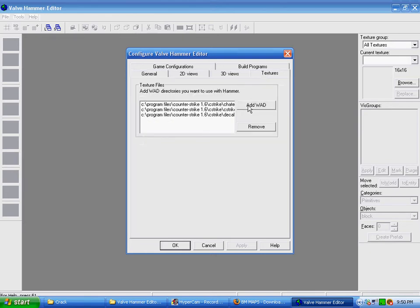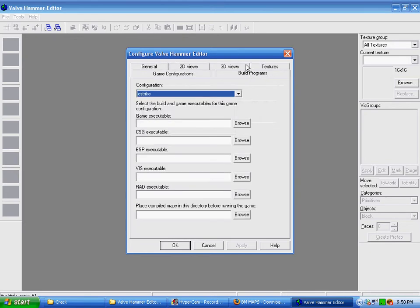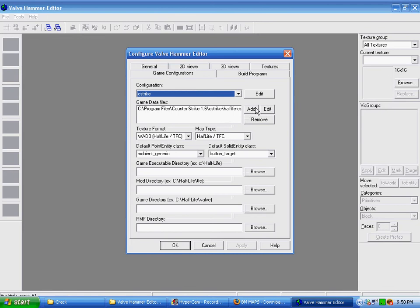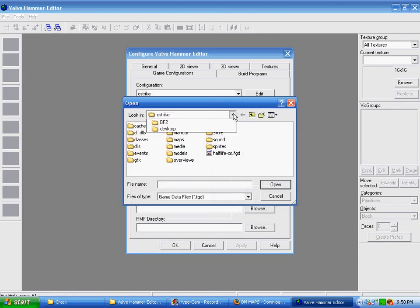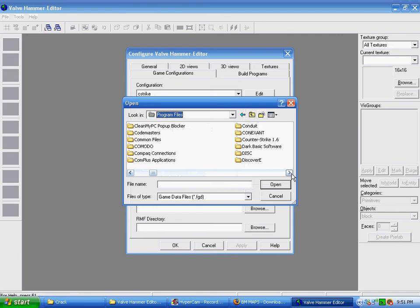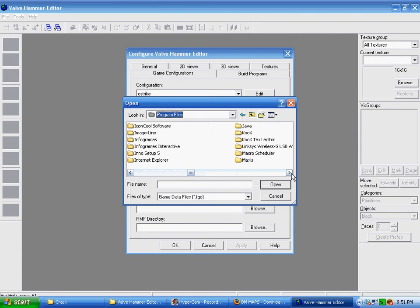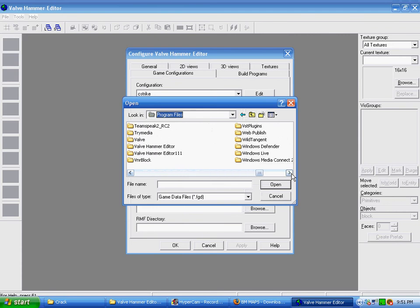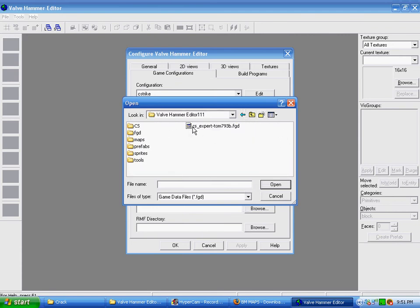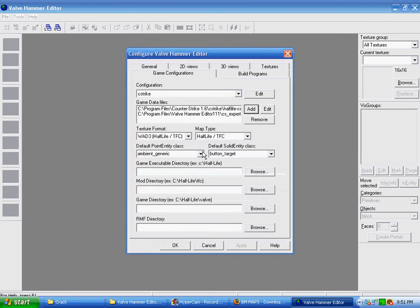Add all your wads from your Counter-Strike folder, and for game configurations, for the game data files, go to Add, and then go to where the Megapack installed, which would be Valve Hammer Editor, and then click on CS Expert Tom 793B.FGD.